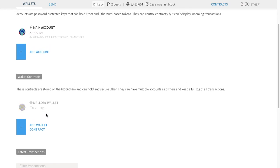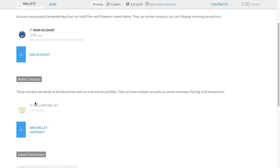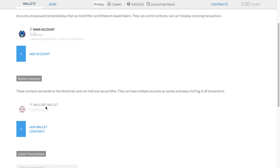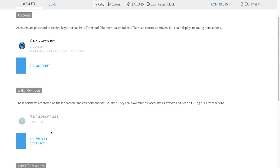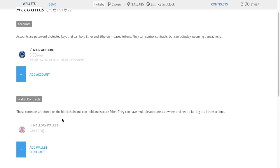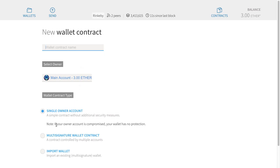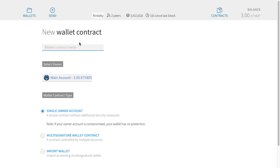Let's start by creating a wallet contract. I'm going to click 'new wallet contract'. Every contract comes from an address — an address launches the contract and runs the constructor, so they're considered the owner. The contract itself decides if it wants to track the owner. We know from simple storage that we want to track who the owner was, and wallet contracts are like that as well. So this main account will be the owner of this wallet. I'll call the wallet Alice.